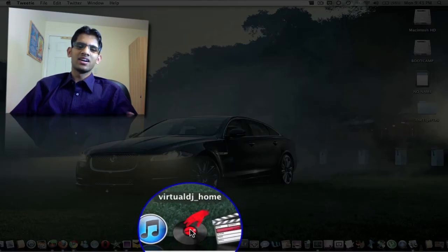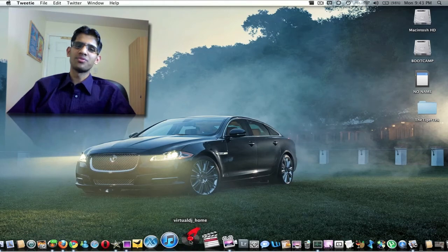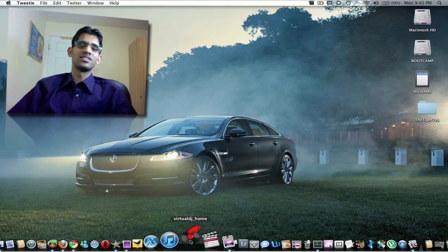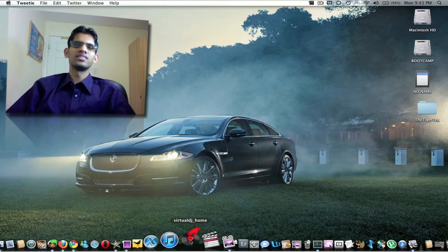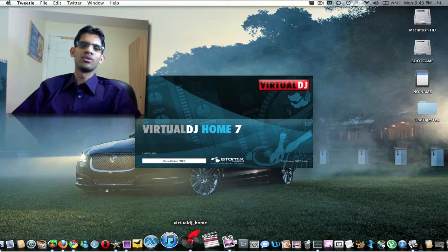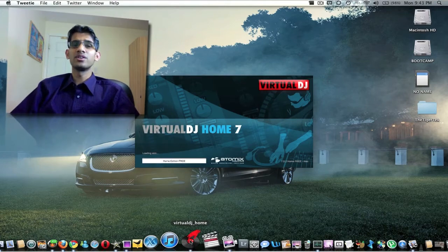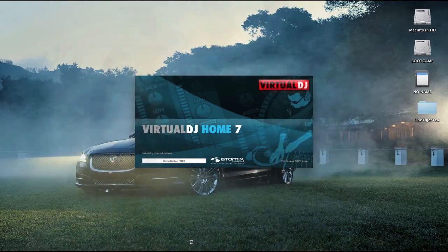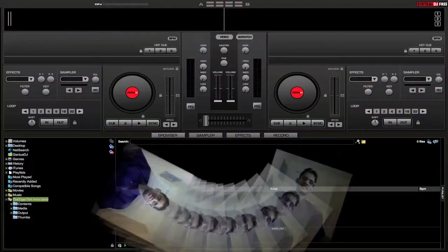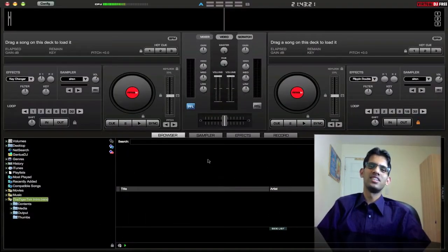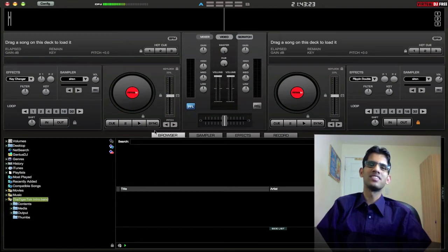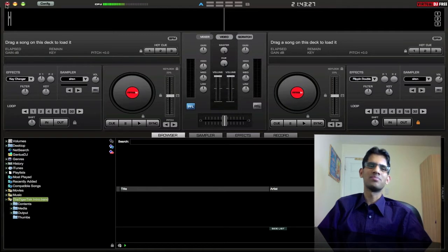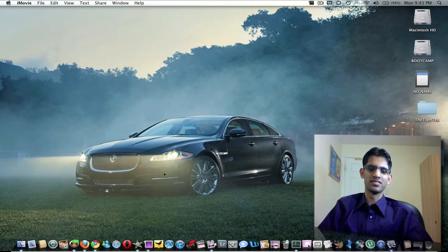And the next application is Virtual DJ. I have the free version right here. It's a well-known application for people who are into DJing. It's a very good tool, actually very basic and easy to use. It's a good way to get into starting DJing, just do some basic mixes and stuff. I use this application when I have house parties and stuff. It's a good application.